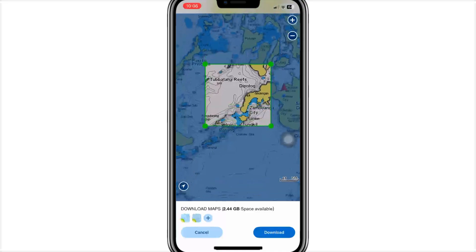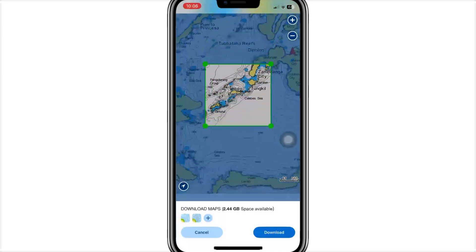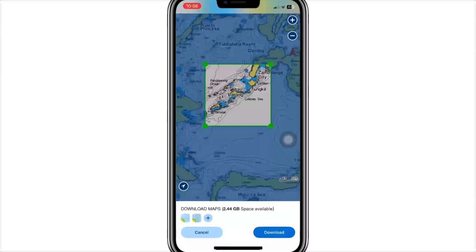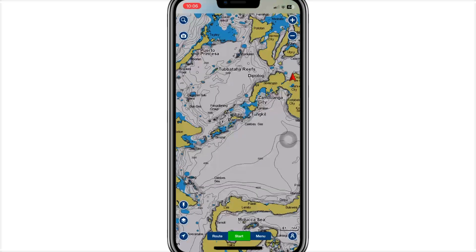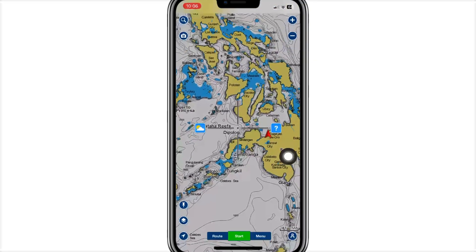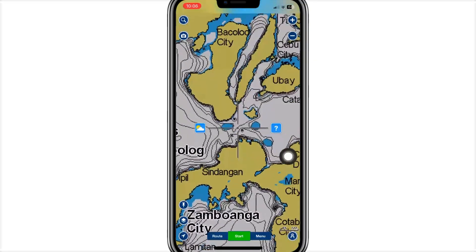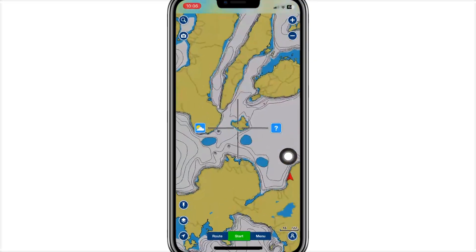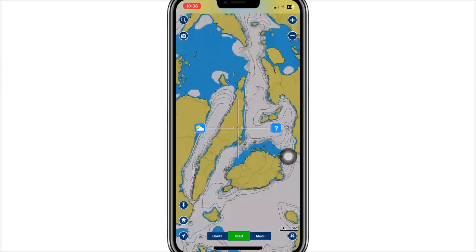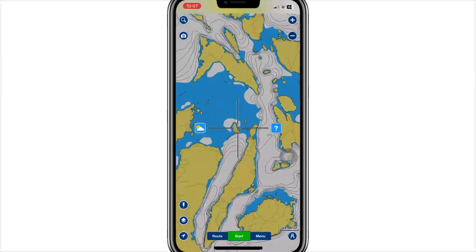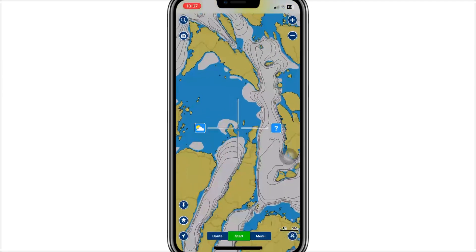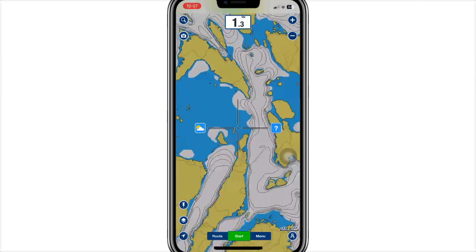Step 3. Tap the charts or download icon from the main screen. Use the map ticker to zoom into your boating area. Tap to select the chart tiles you want — each shows file size. Hit Download.